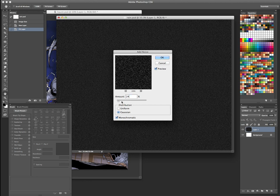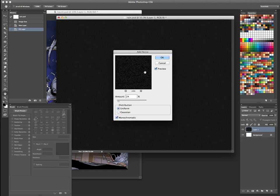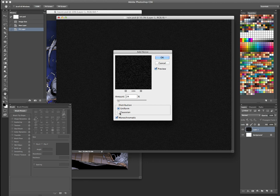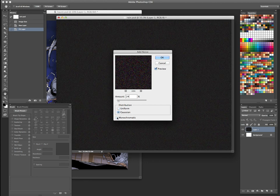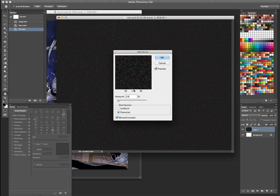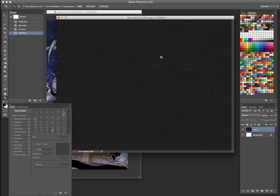Depending on how much rain you want, you would increase it or decrease it. Don't have it on uniform, have it on the gaussian and monochromatic, because you don't want all these different colors in there. You just want the black and white that are our foreground and background colors. So we'll hit OK.